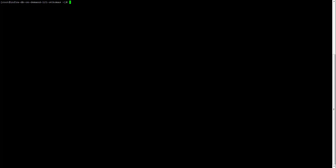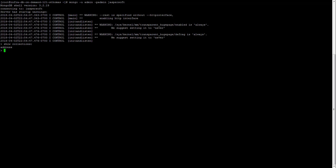In MongoDB, records are stored as key and value pairs. So firstly, we'll just connect to the database and create one more collection. For example: db.createCollection, and we'll give the name of the collection as 'store'. So we'll have all the store details here. It has given the success message 'ok', which means we have created the collection.